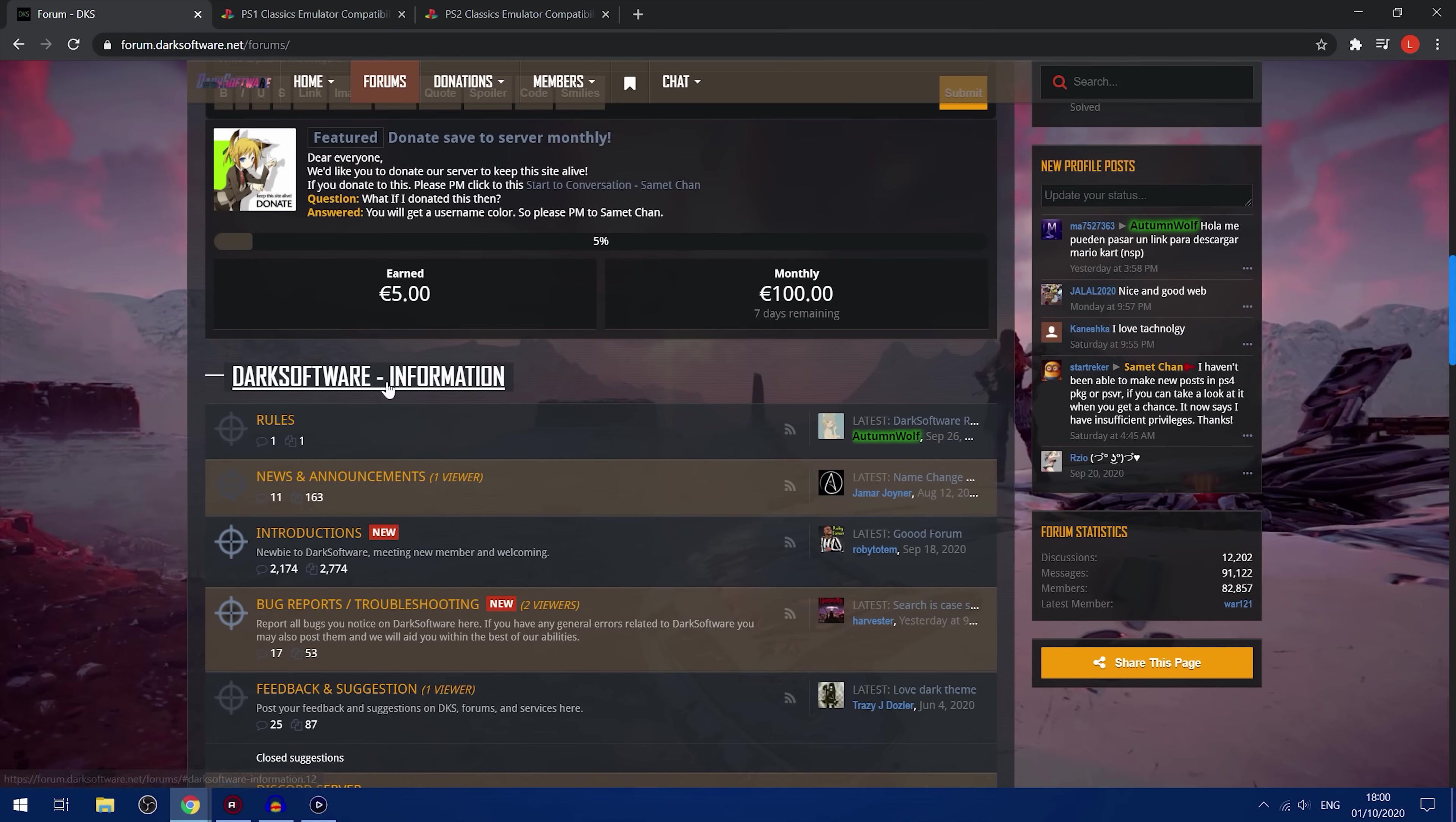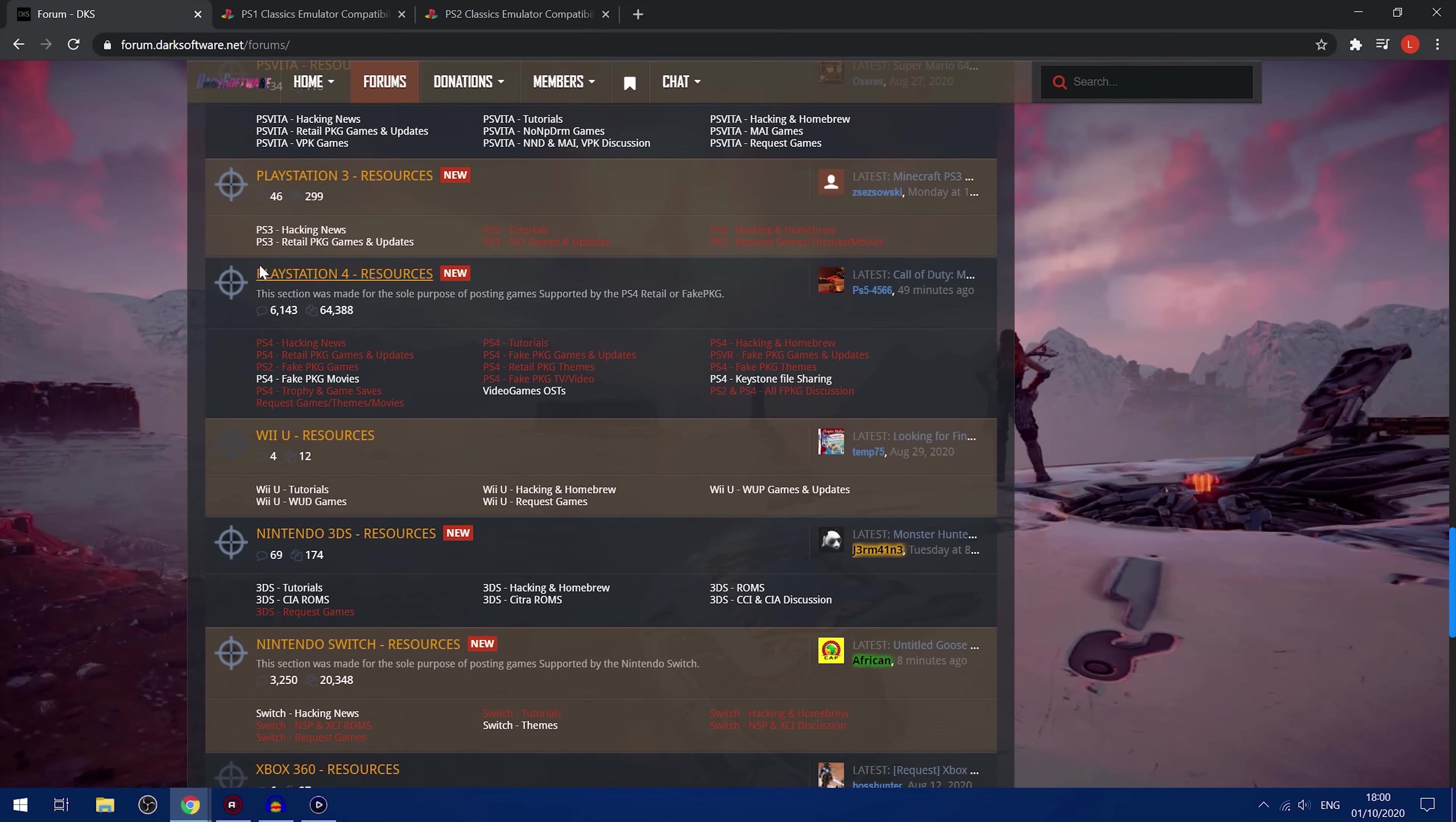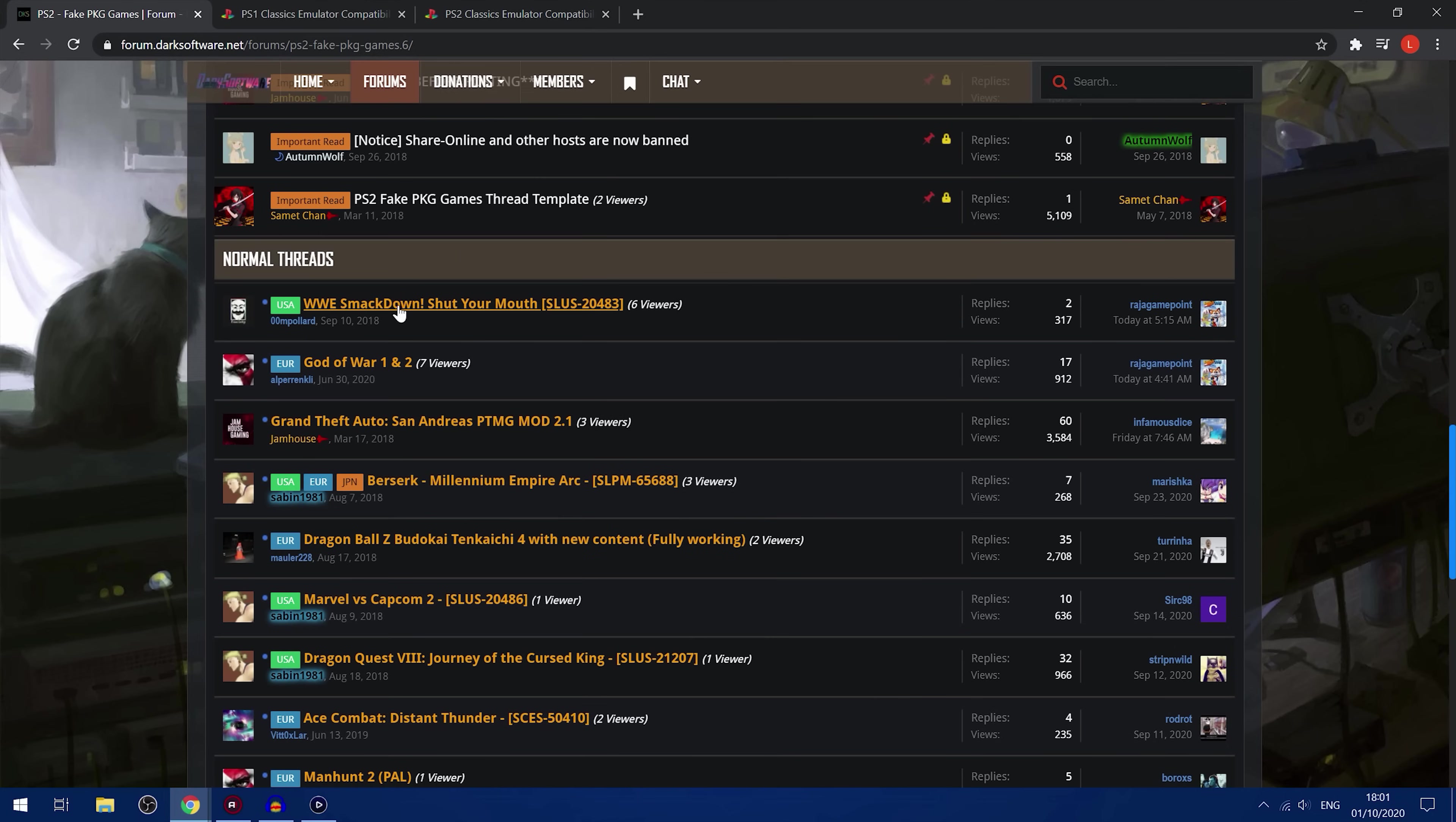The easiest way to get a PS2 game is just to head down to forum.darksoftware.net, where you can find in the PlayStation 4 resources section, you can find PS2 fake package games. So these are fake package files that have already been created. They've already been made for you. So you don't have to actually manually convert the ISO yourself into a package file because it's already done. You just download it from here. So there's lots of big threads that you can go to and download whichever version of the game you want.